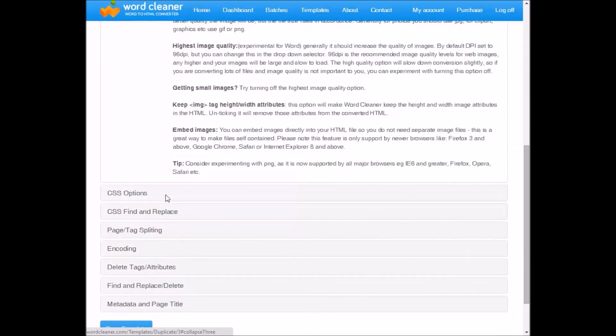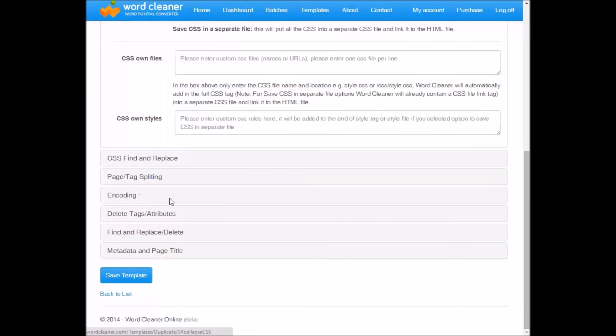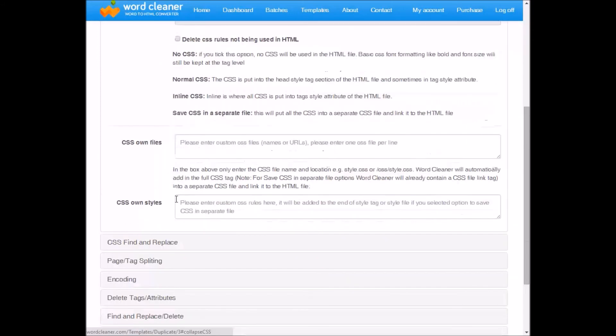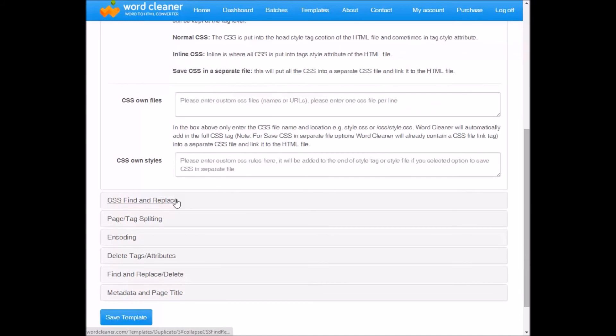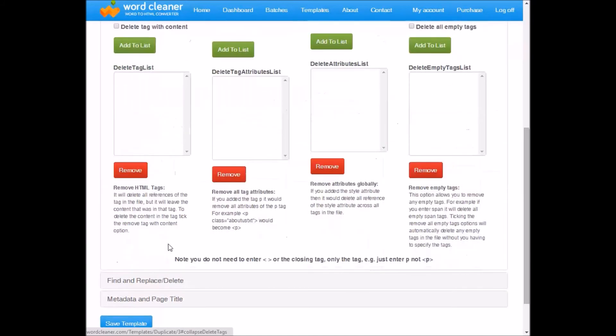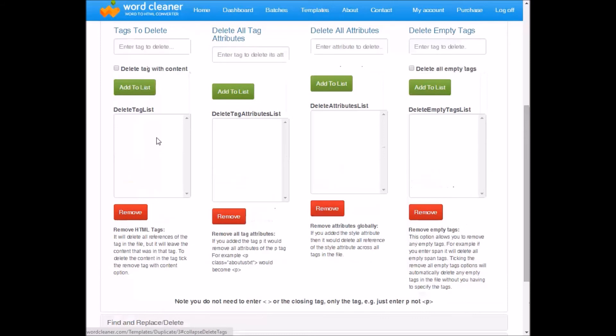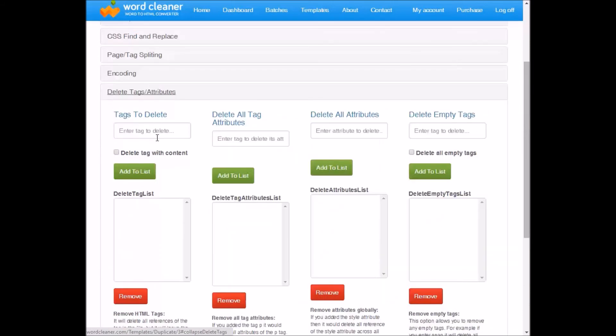On down, we have options for CSS, as well as options on delete tags, attributes. This is quite useful, because it allows you to search your HTML and delete specific tags or attributes to clean up your files.